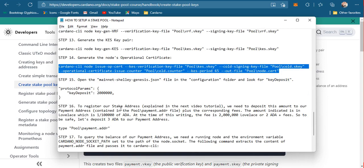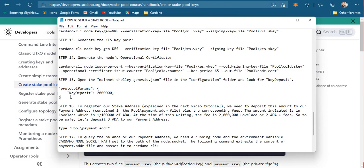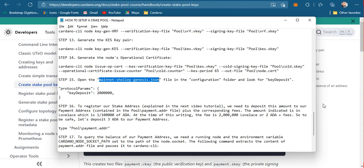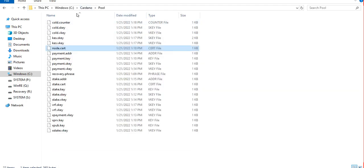Those topics will be discussed in our next tutorial. To prepare the funds we will need, the tokens required to register our stake address and our node require depositing a certain amount of lovelace.